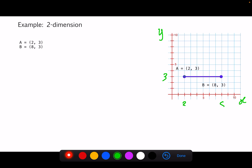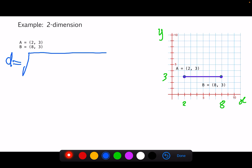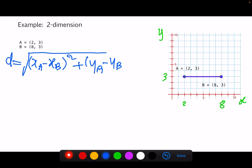For point B at (8, 3): this is 8, this is 3. So we have A and B. Now let's recall our Euclidean distance formula for two dimensions: d equals the square root of (x_a minus x_b) squared plus (y_a minus y_b) squared. Note that A and B can be swapped — you can use x_b minus x_a or x_a minus x_b, it doesn't matter.